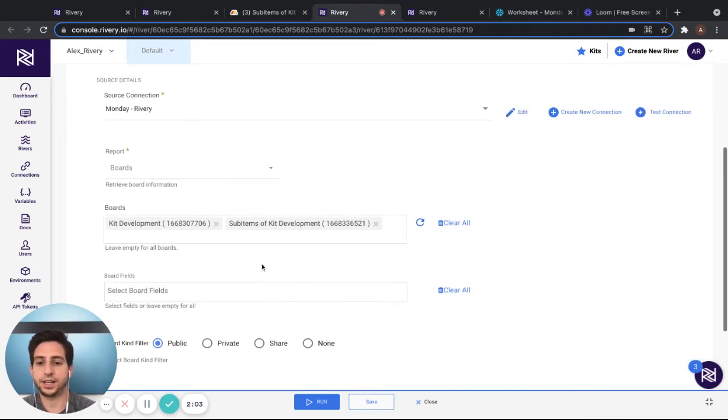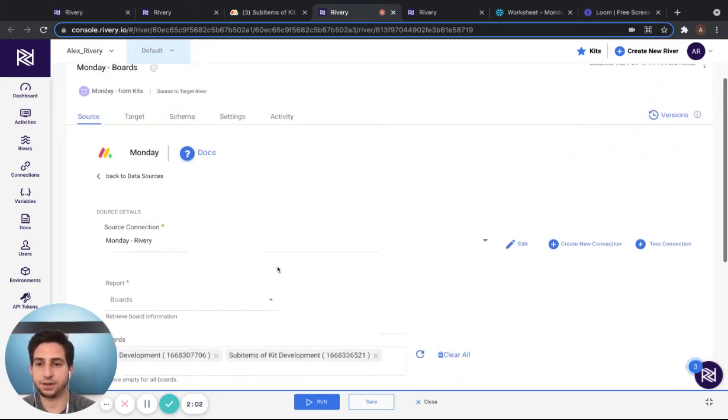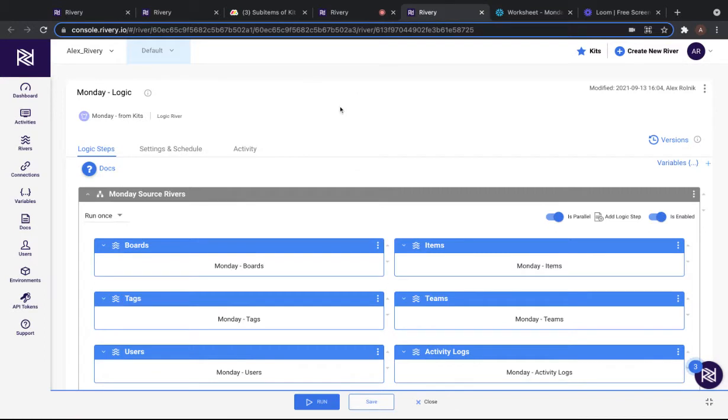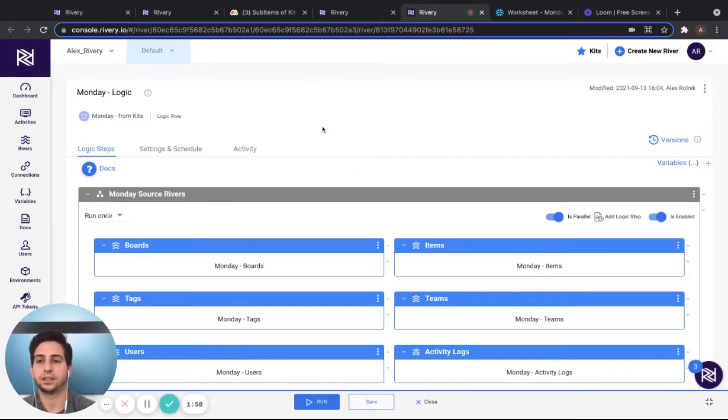Once this is done, save the river and navigate back to the logic river.